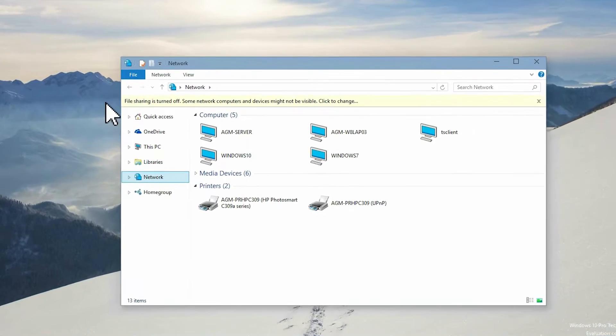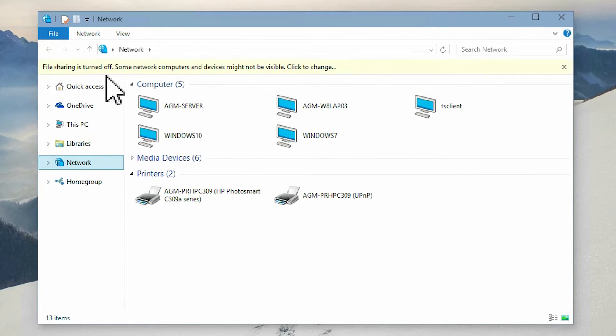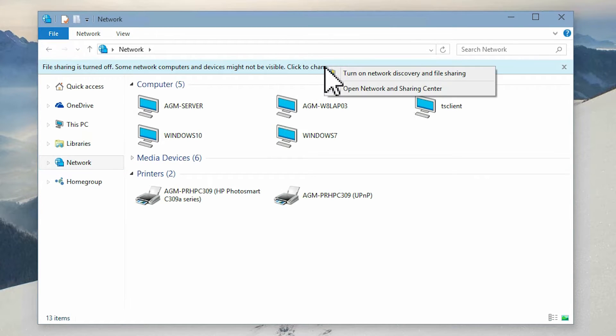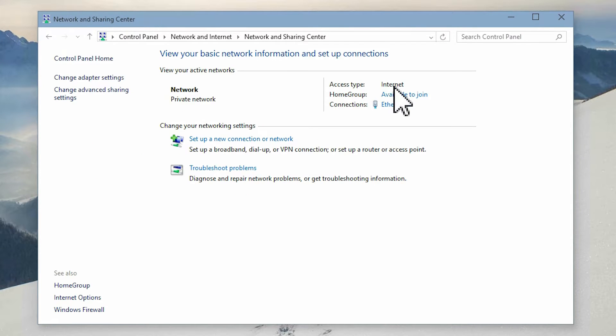Opening network on that machine shows the reason. File sharing, by default, turned off. We need to change that. To start it, we need to go to network and sharing center.